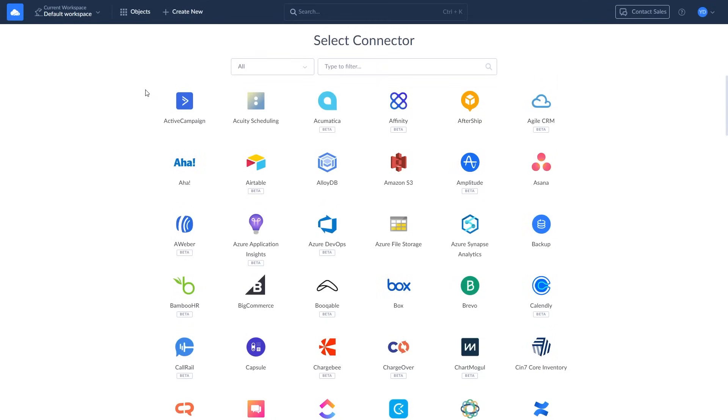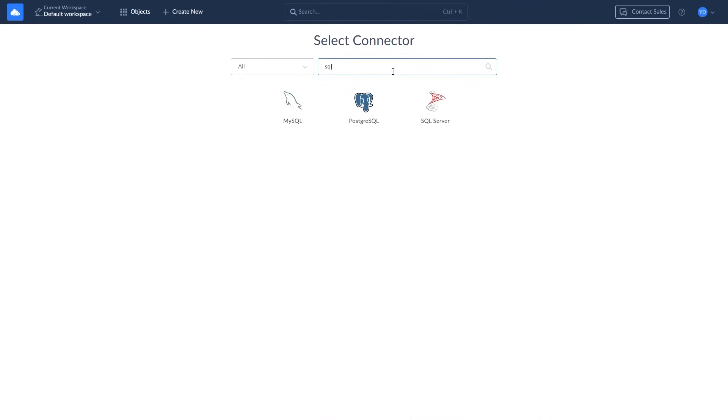Skyvia is compatible with a variety of databases and data warehouses, including BigQuery, Redshift, MySQL, Postgres, Azure, and many others. Choose SQL Server.